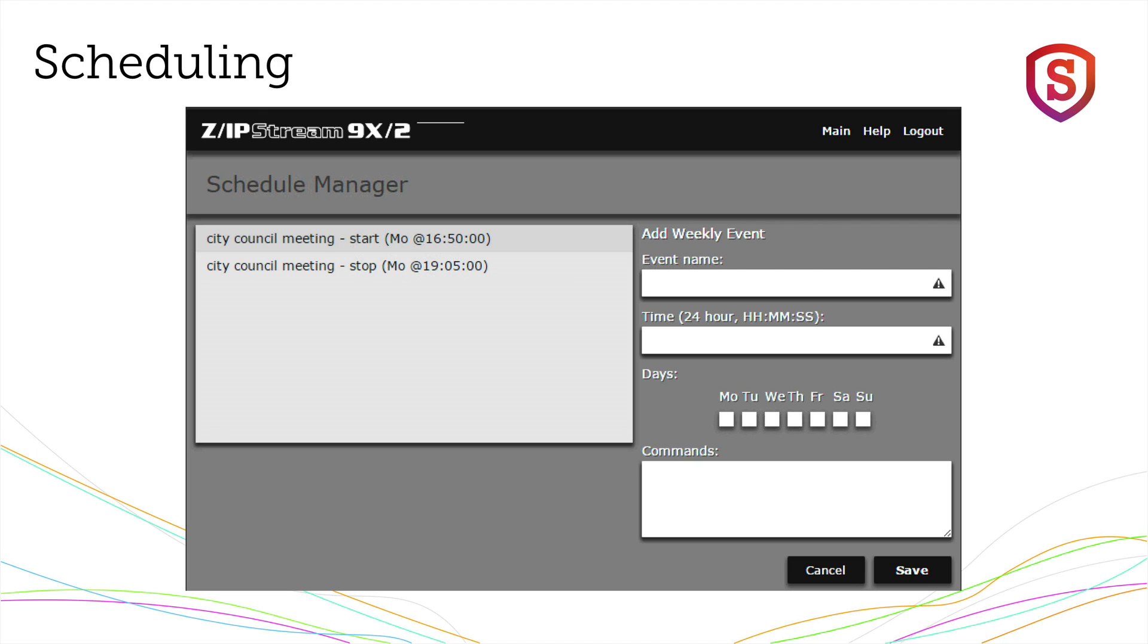Did you know that you can schedule an encoder to be on or off? Not everybody that's on the internet needs to be on 24-7. What if you're covering a city council meeting, for example, and it starts at 5 p.m. on Mondays, and by the time it's over, it's 7 p.m. on that same Monday. Well, you can schedule an encoder in the Zipstream to be on and off. So it'll come on when you need it, go off on schedule.